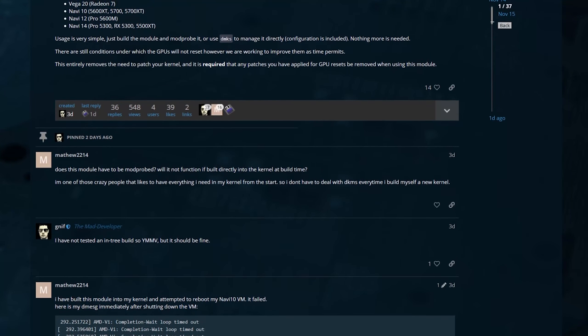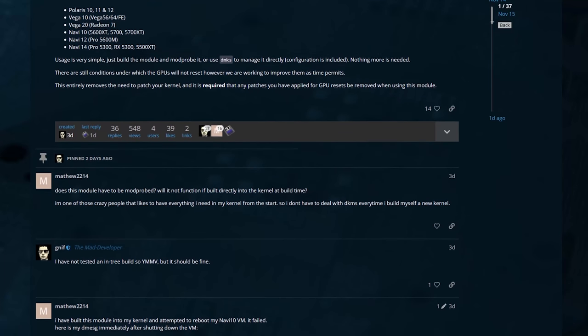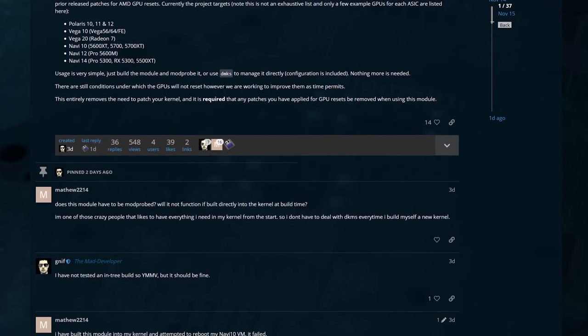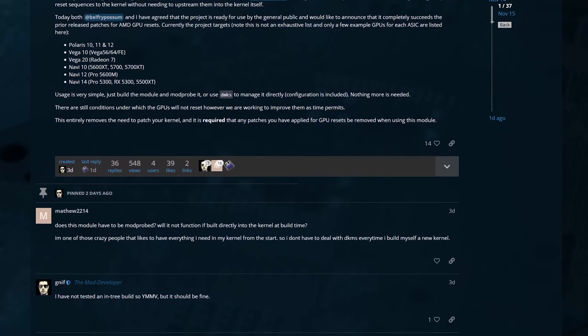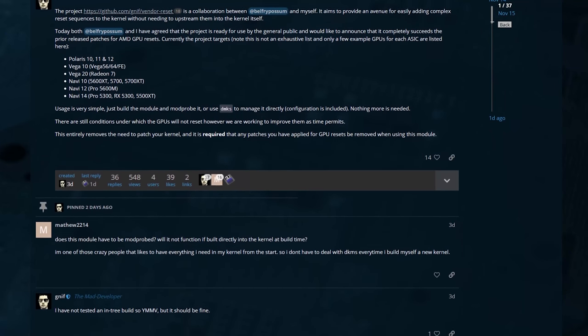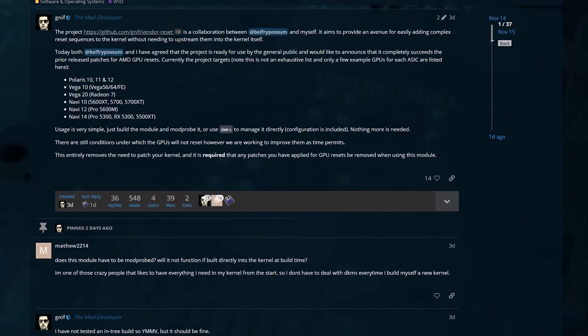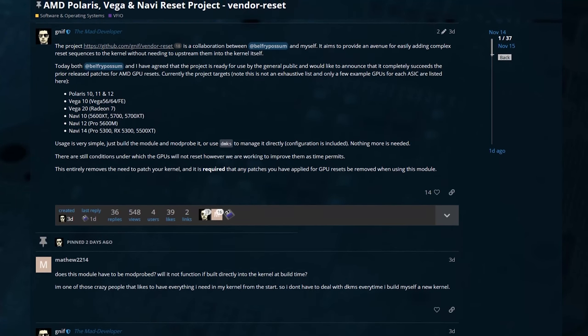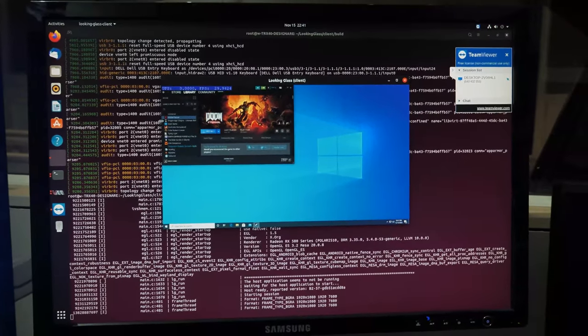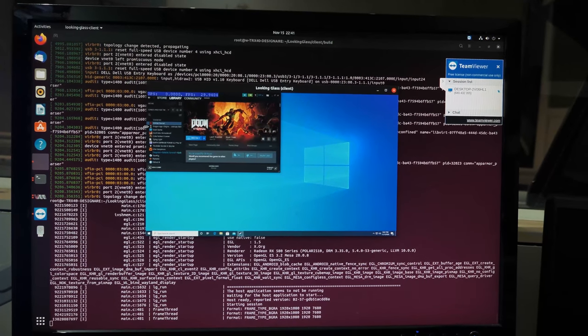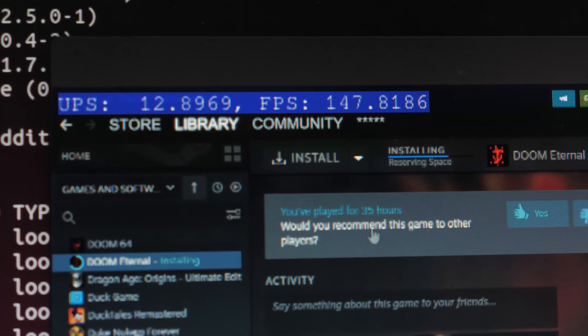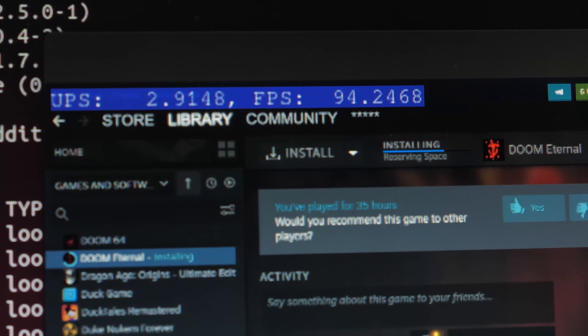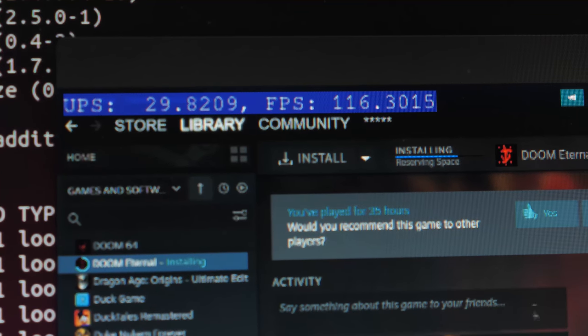Bonus though, if you have Navi 10, a 5700 or Vega or Polaris, there is actually a fix now, a proper fix that doesn't involve kernel hackery. And that's available in the level one forum, thanks to level one forum user Belfry Possum and GNIF of the Looking Glass fame. Looking Glass is what's running behind me. I'm doing a single frame buffer copy from a hundred plus FPS Doom Eternal to our Linux host system here running Ubuntu 20.04.